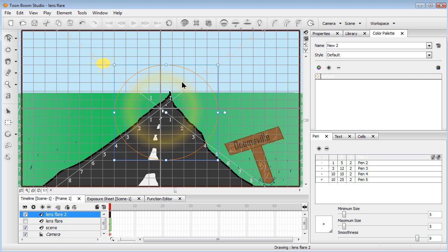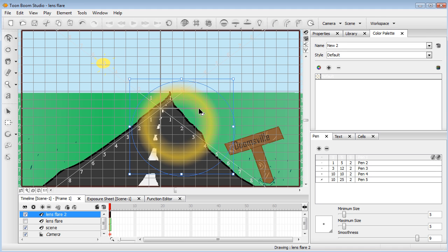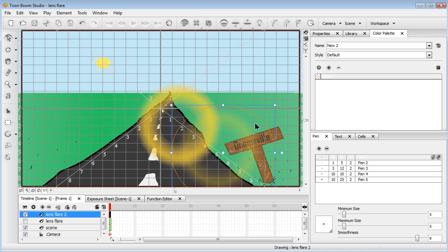Now what you can do is scrub this layer, Control C — Command C on the Mac — and Control V to paste it about four or five times. You want to have one of them on the sun, on the same side of the sun. You want to have another one by the corner that's going to be pretty big.